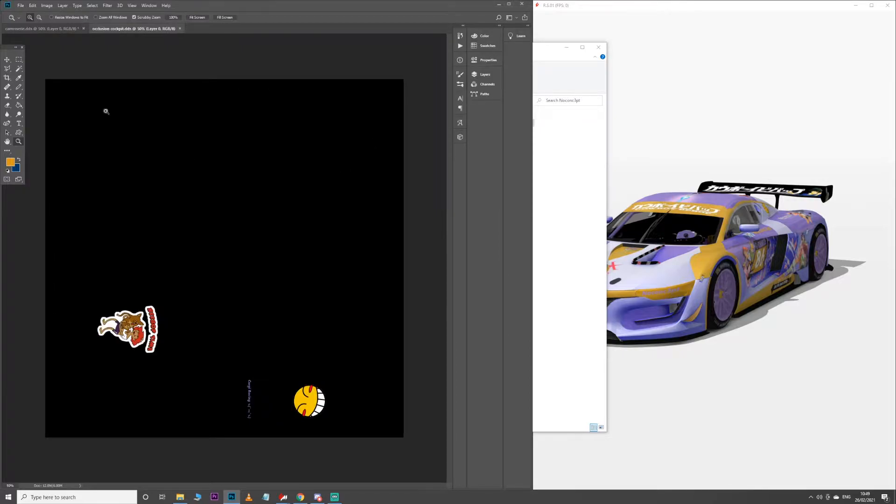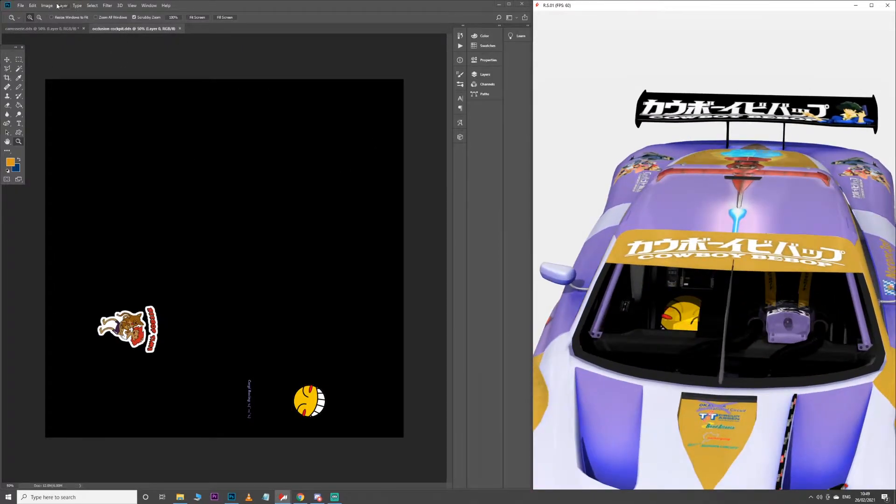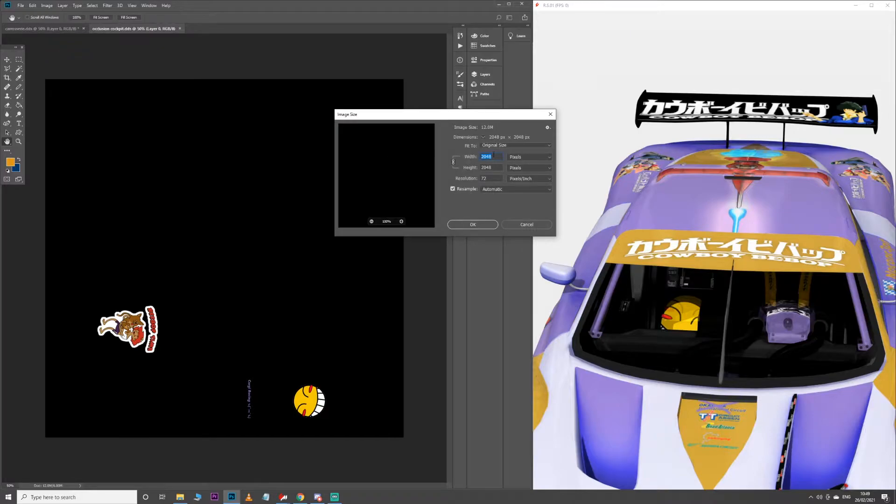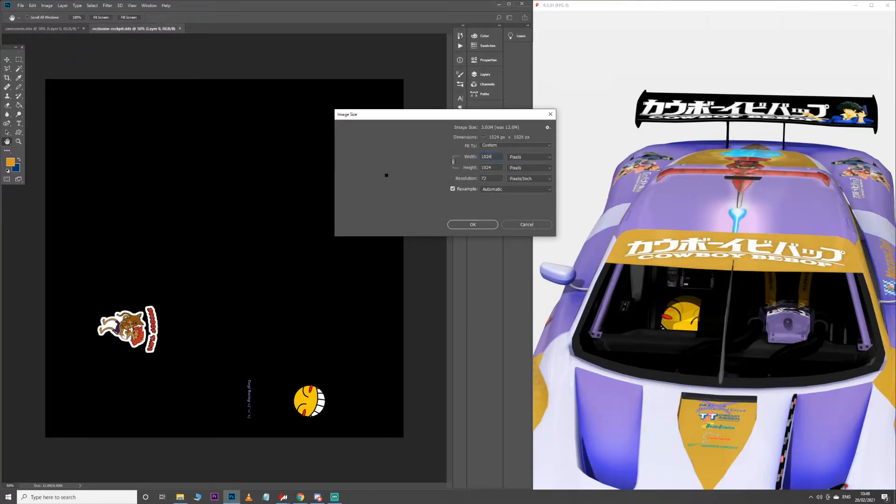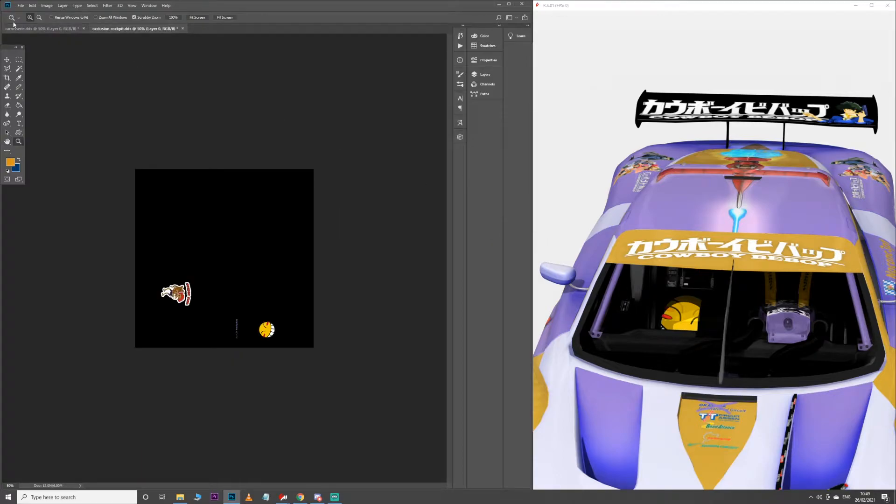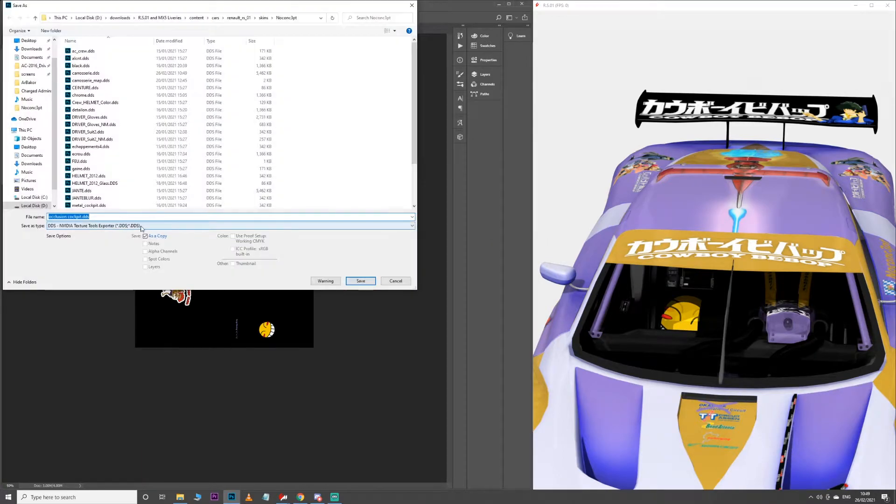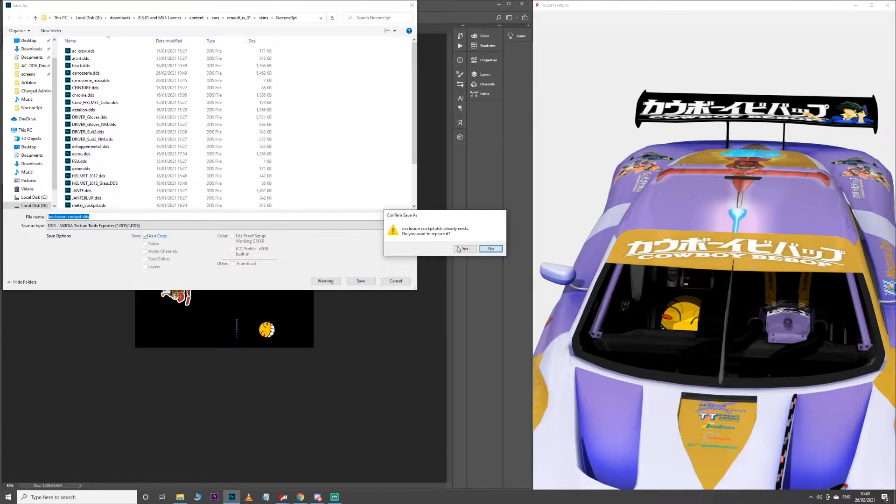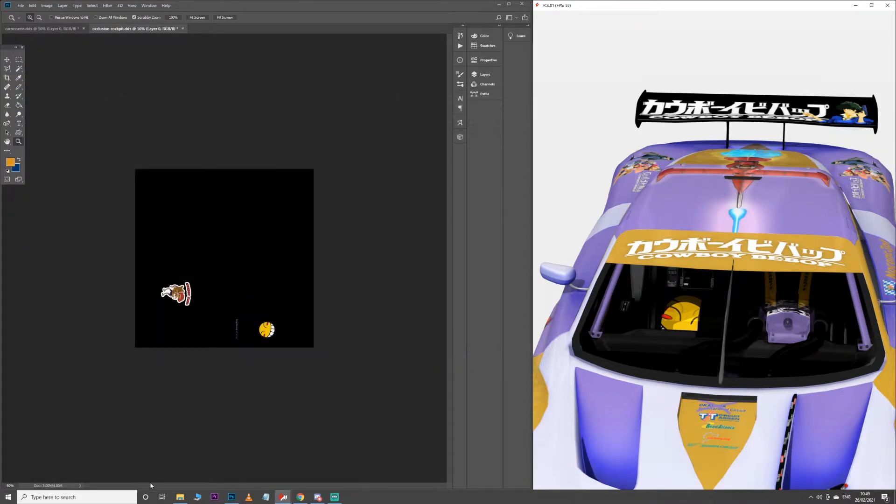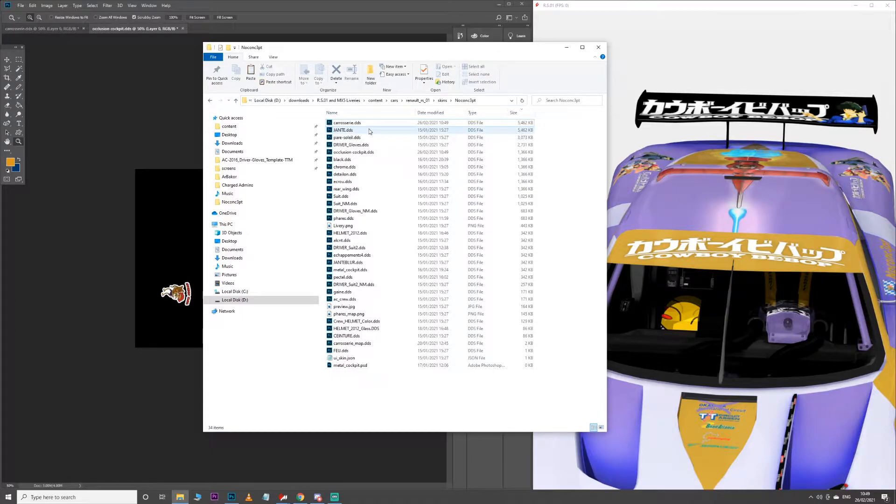So for things like occlusion cockpit, which is cockpit details, again this is quite a large file. Let's see the size of that, it's 2048 by 2048, it doesn't need to be that big. For things like this, I would say 1024 is as big as you need to go, and again let's export that as BC3. That's now down to 1MB from about 4 or 5, I think.